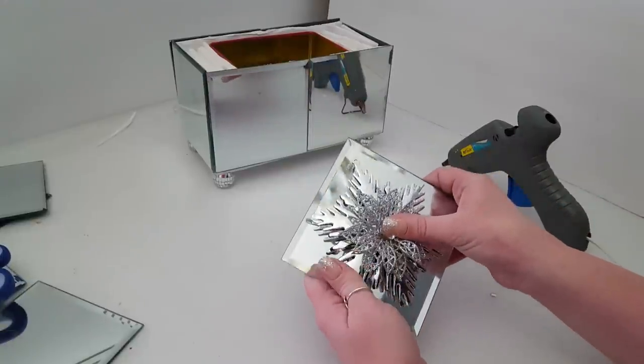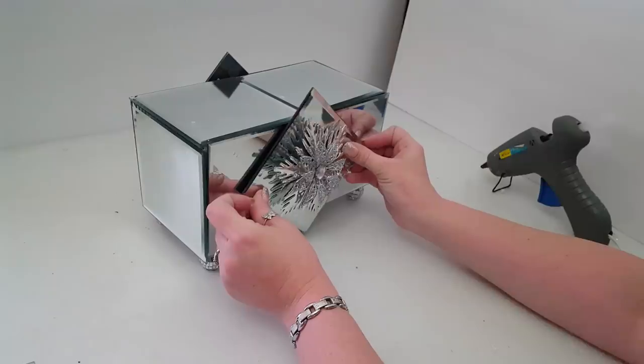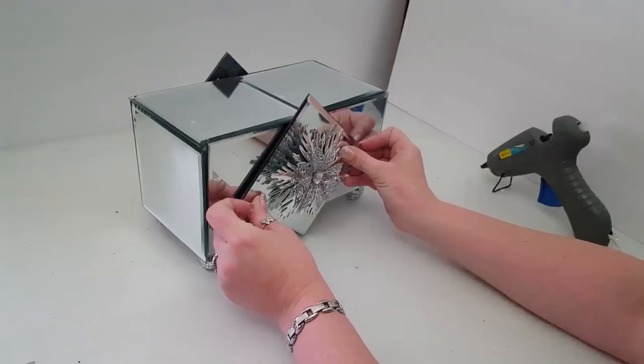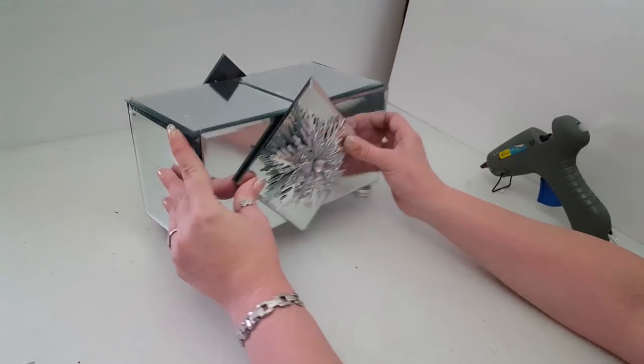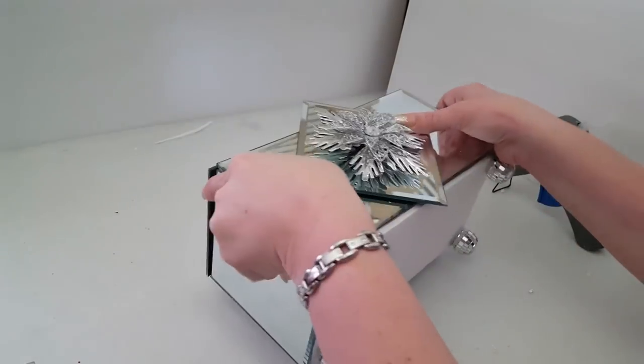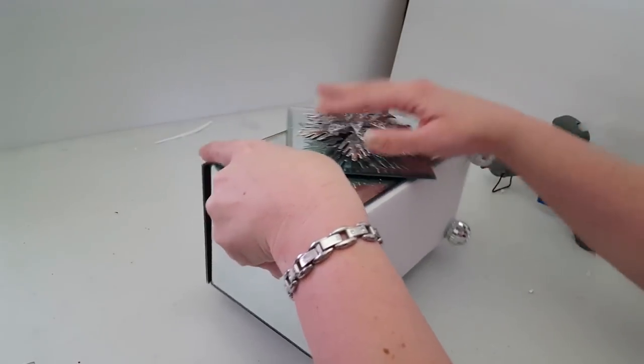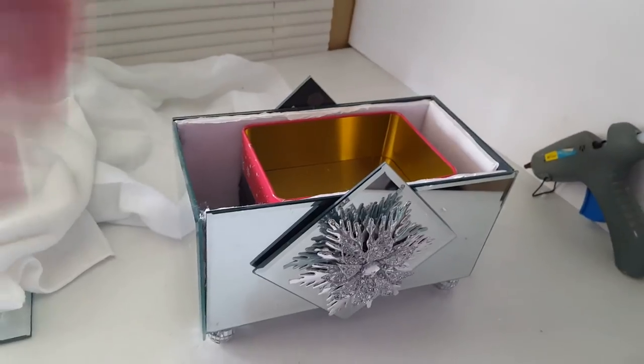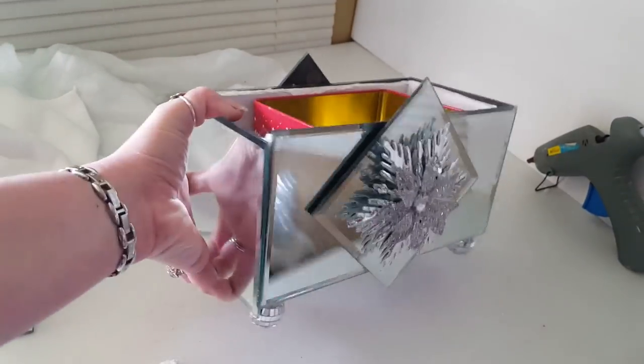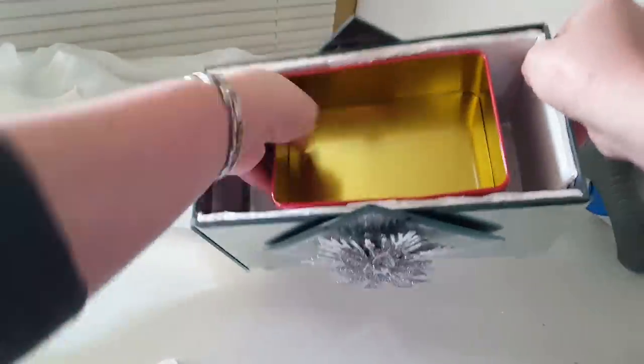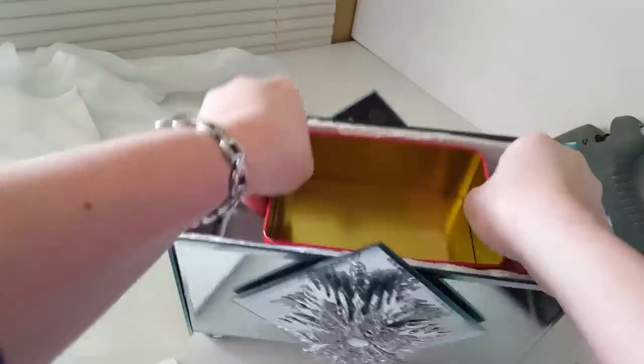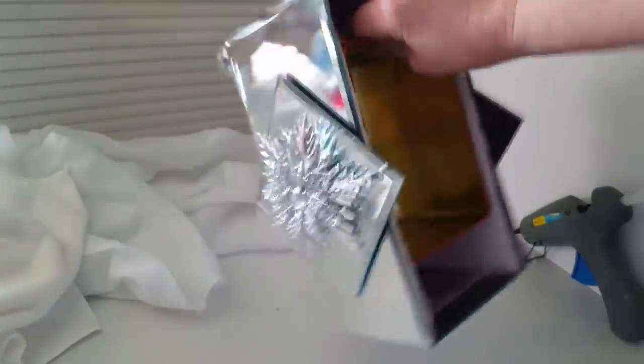Now if you're watching this video and it's not during the Christmas season, you could use a pendant if you can't find an ornament, and I've also even found some really pretty super glamorous hair brooches. There's all kinds of different things you could use.